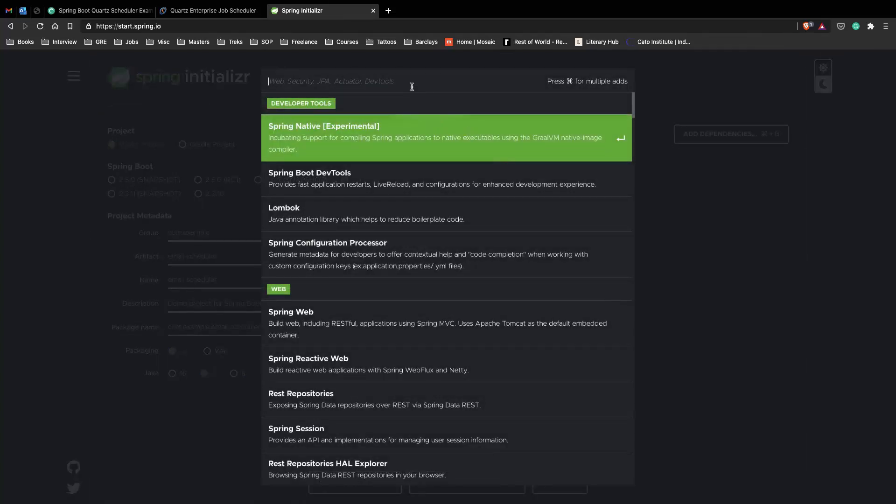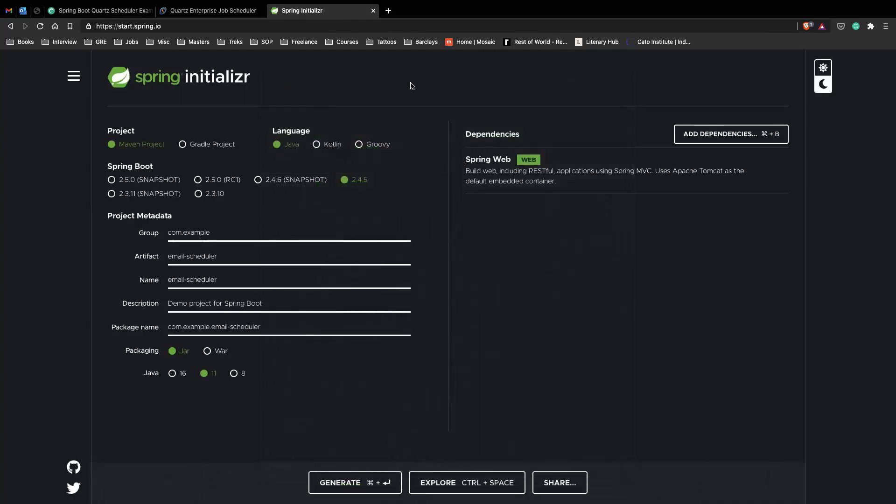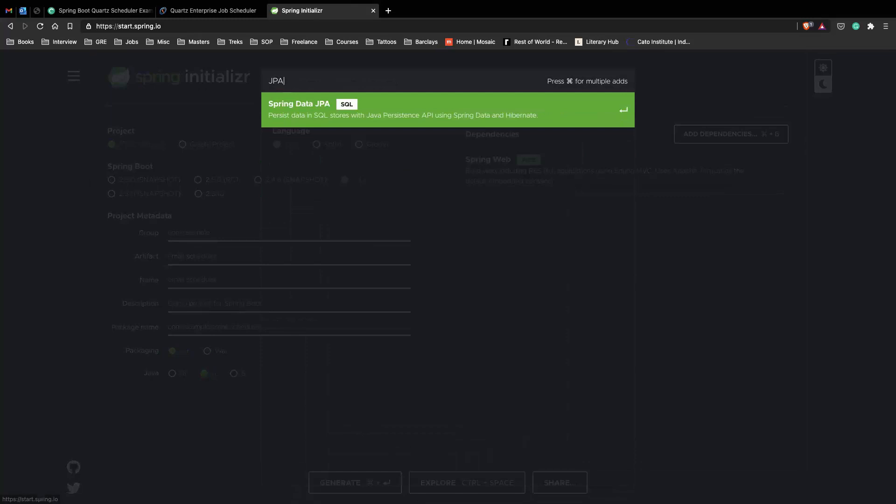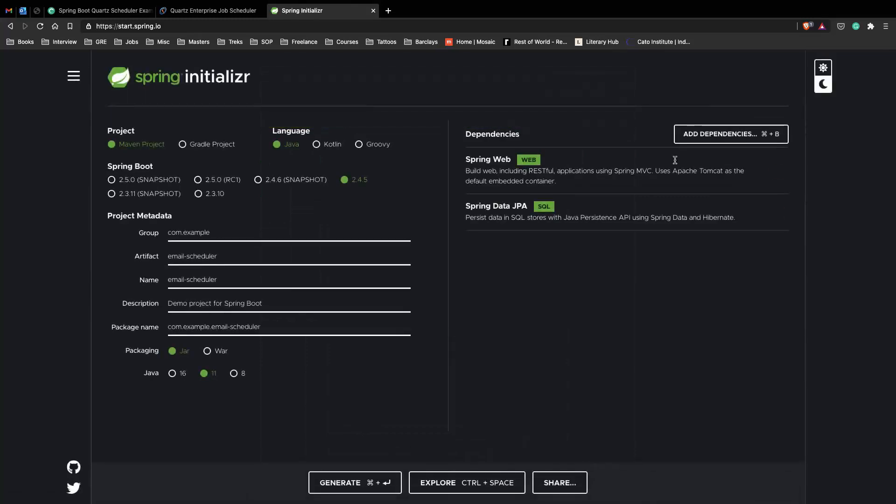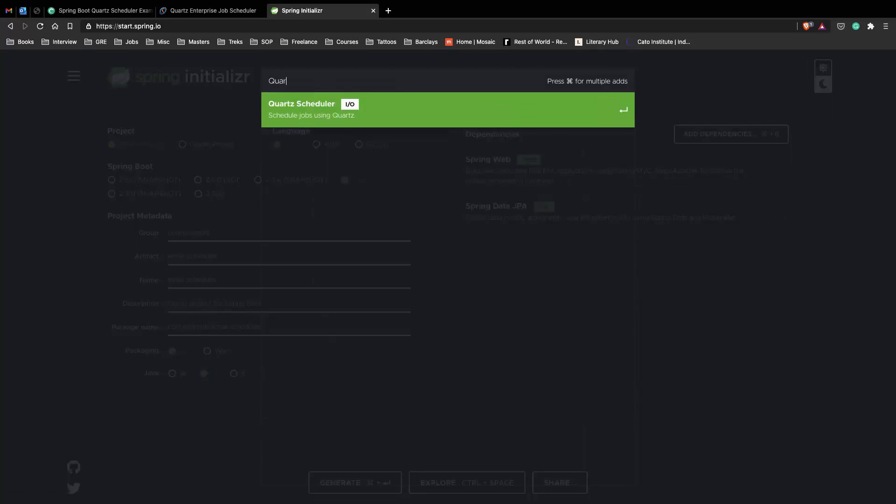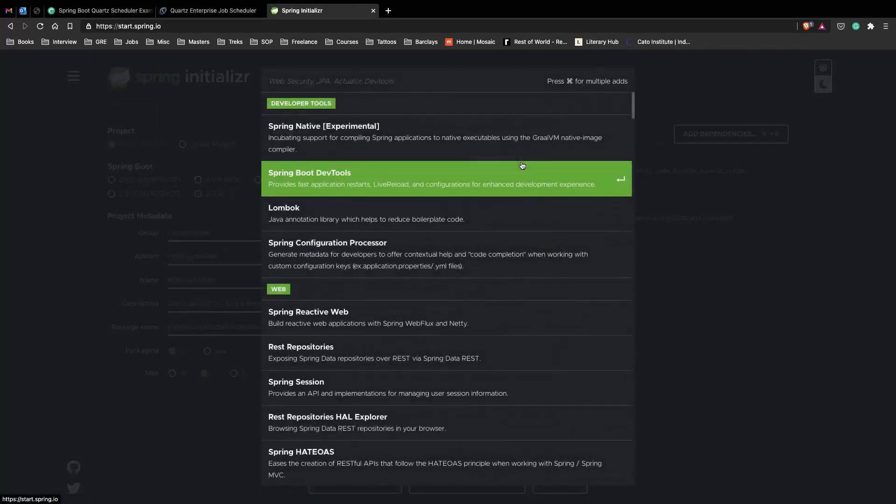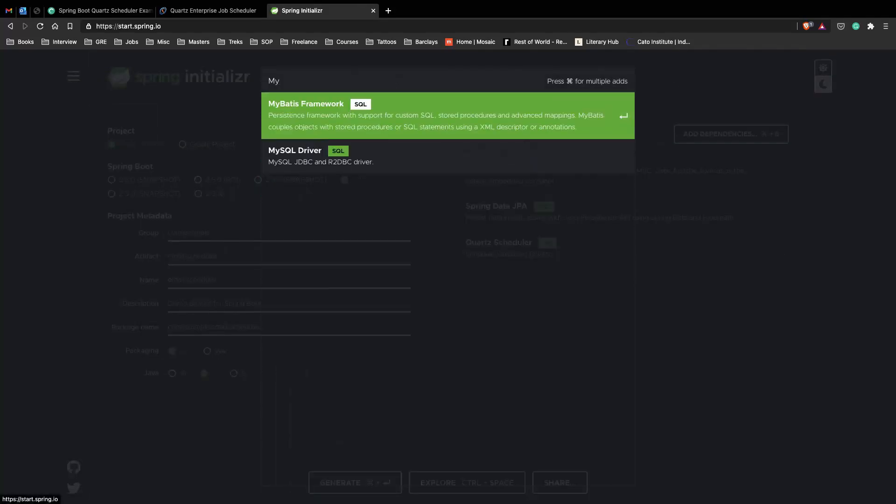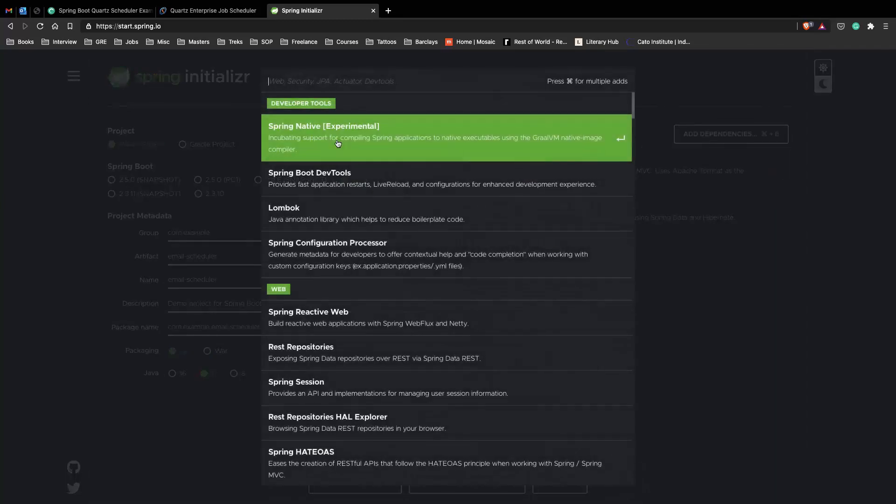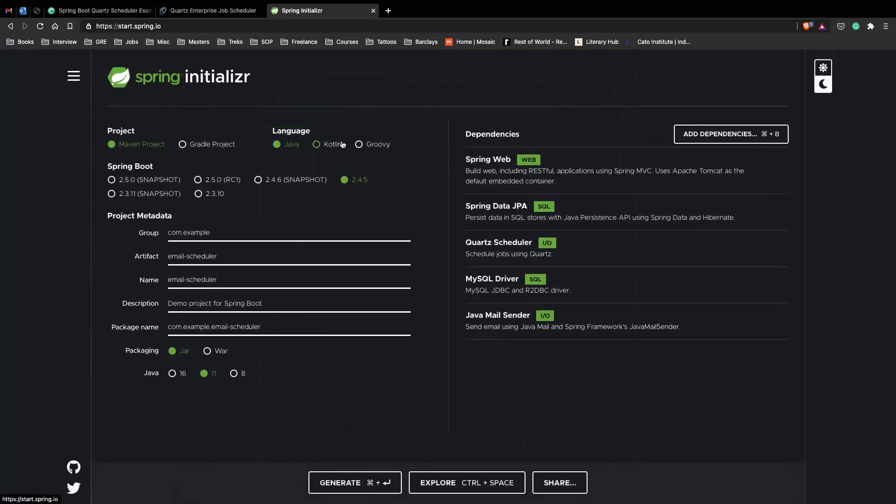The first dependency is going to be Web, second is going to be JPA, third is going to be Quartz, next we go on to MySQL.